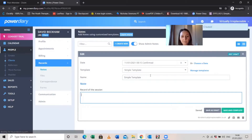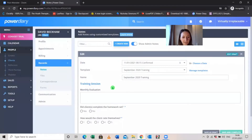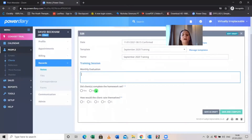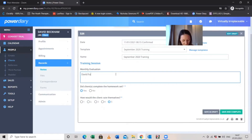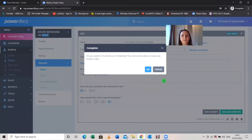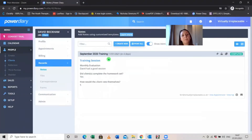You can create templates with rating scales or specific questions you use with clients — for example, 'Did the client complete homework?' with yes/no options, or 'How would the client rate themselves?' You click through the answers, add your written notes, then click Save and Complete. Although it warns you that you won't be able to make further edits, you can actually edit it later. All notes are listed so you can scroll through every session with that client.